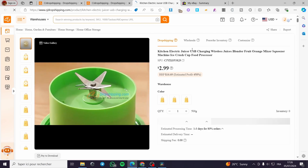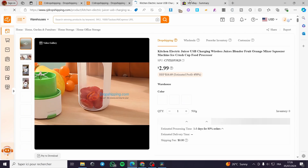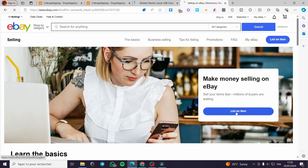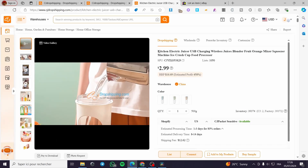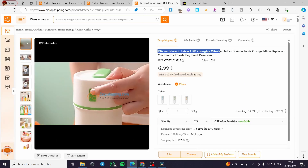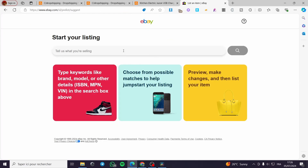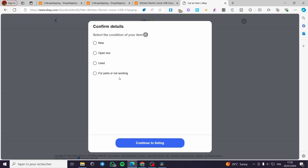You can add this product manually — this is the long method. Go to eBay, click on 'Sell,' and you are going to add a listing or list an item. Click on it, then choose the item. For example, copy the title — like 'USB Charging' — paste it in the search field, and click search.